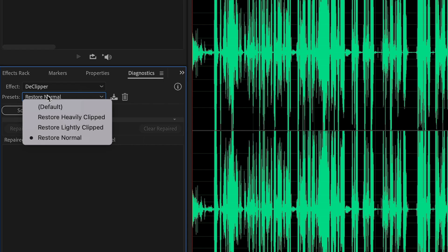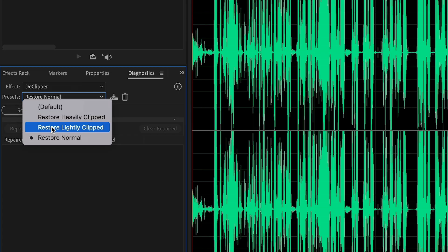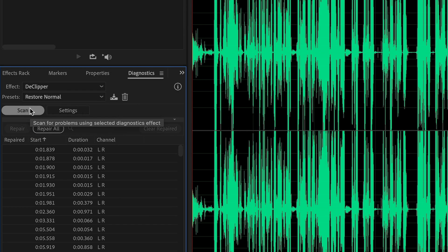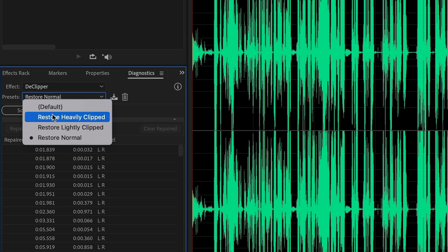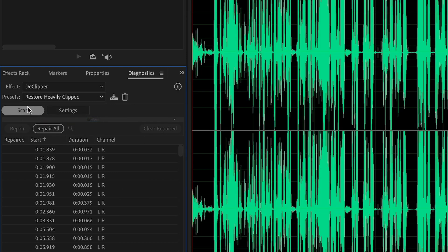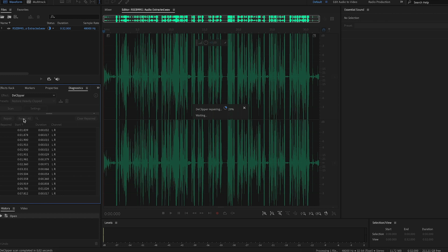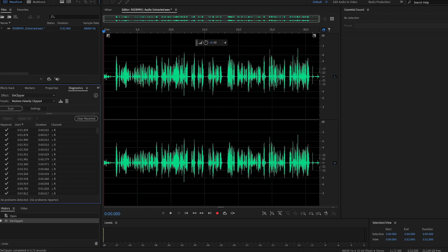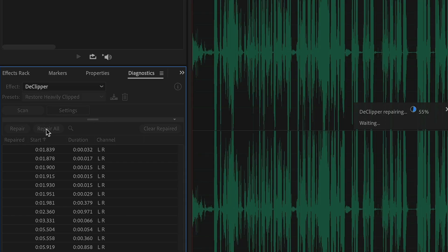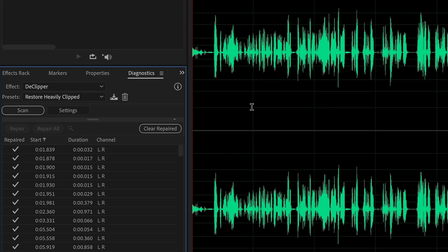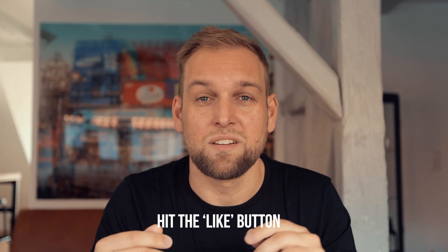First you have to select a preset that defines if your clip is lightly, heavily, or normally clipped. Normal works for me the majority of the time, but if it doesn't do the job, then you can select the heavily clipped preset. Then simply click the Scan button and Audition will select each part of the waveform that suffers from clipping. Next, all you gotta do is click Repair All, which takes only a few seconds and will fix all the issues, basically magically.